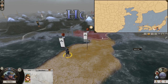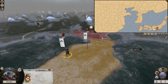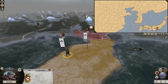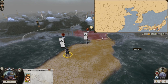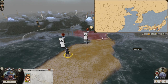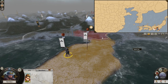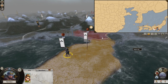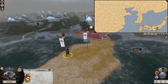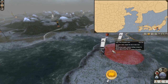Hojo. Hojo Ujitsuna created the late Hojo clan, and in 1528 he took Edo Kaso from Uesugi to Musashi, beginning a long-running rivalry between the Hojo and Uesugi families.